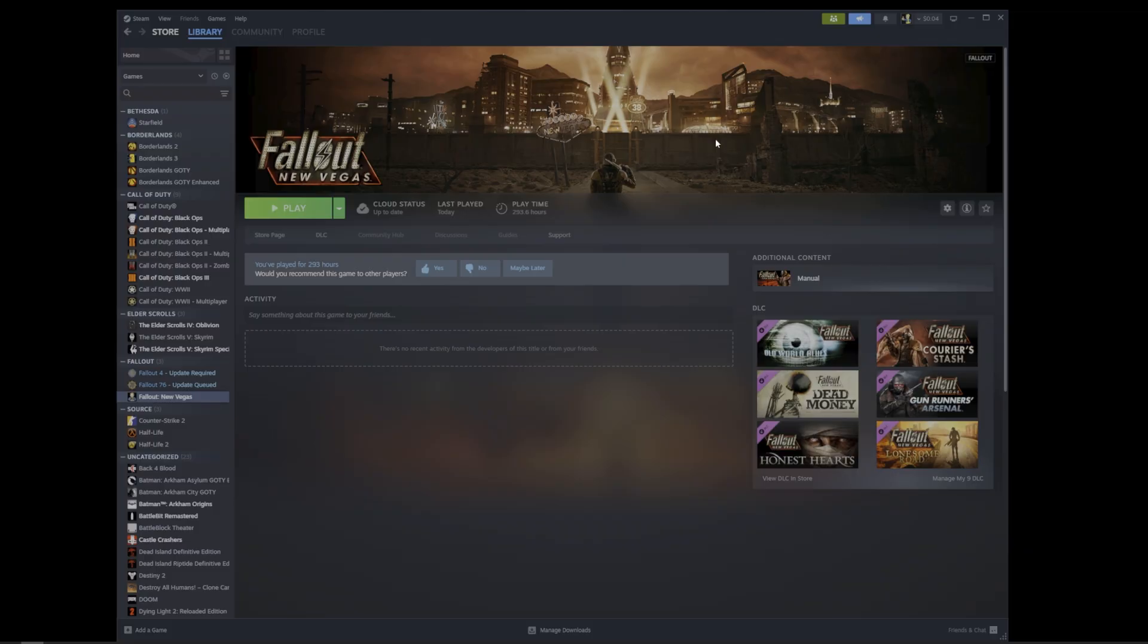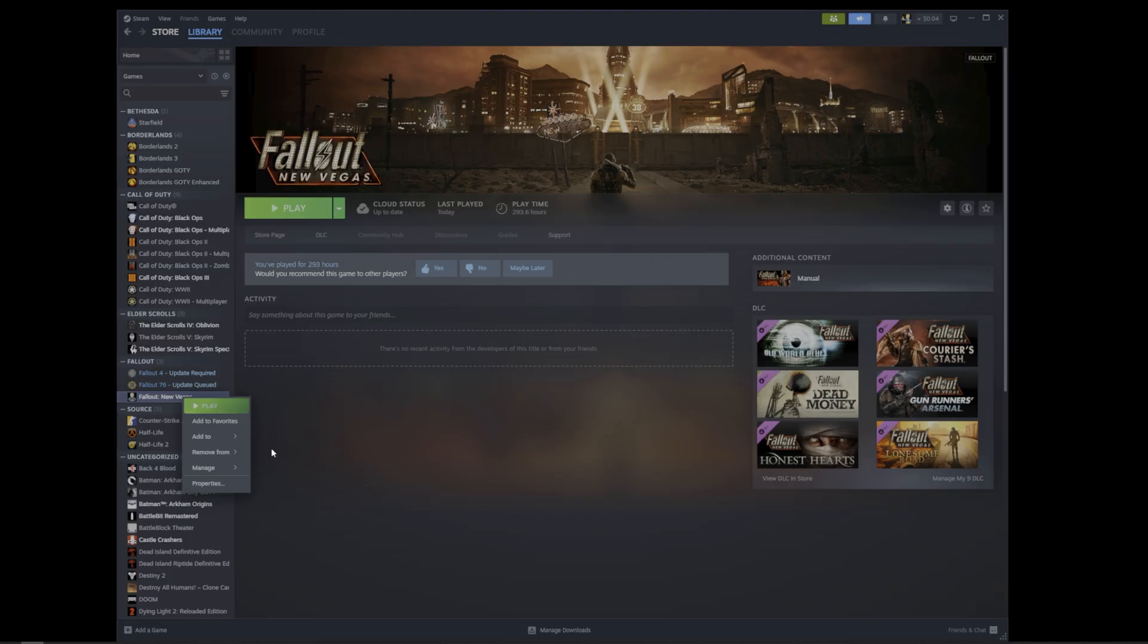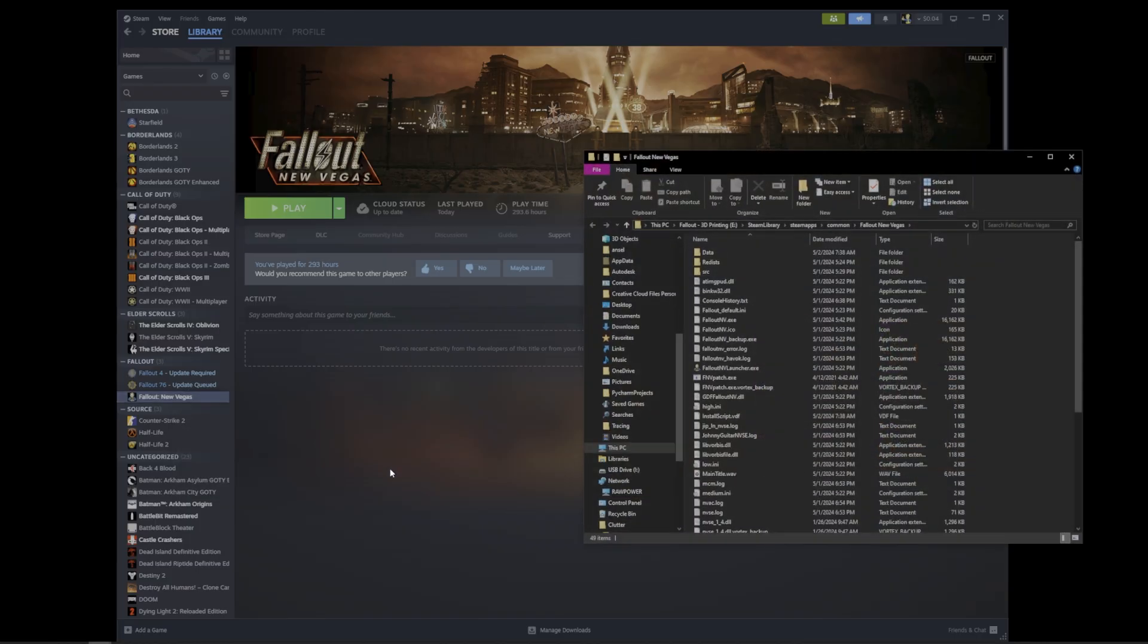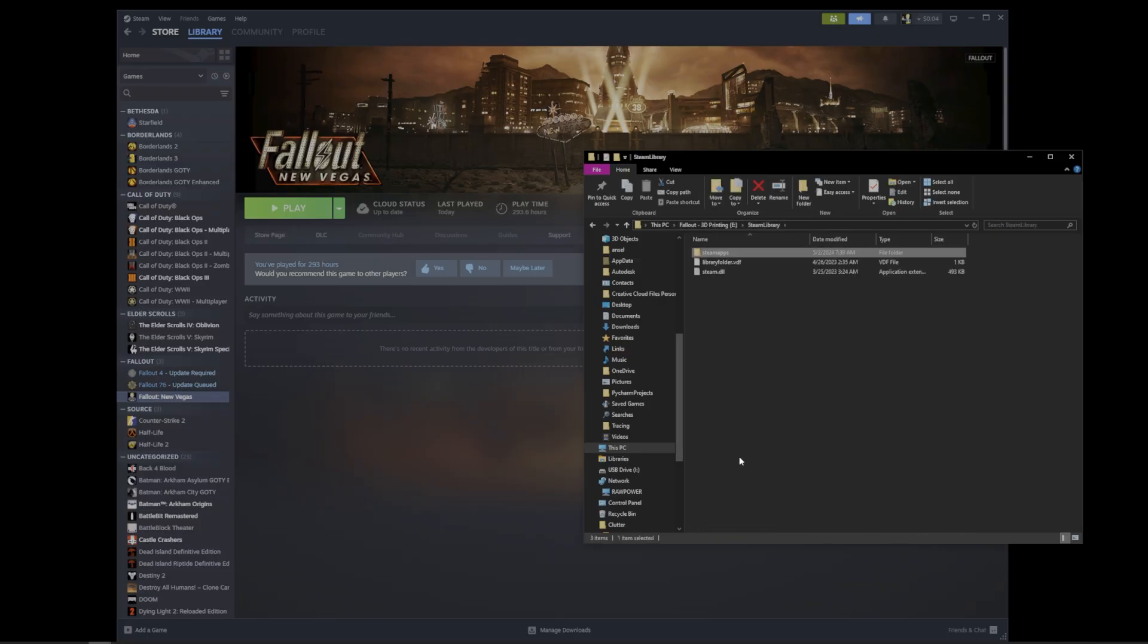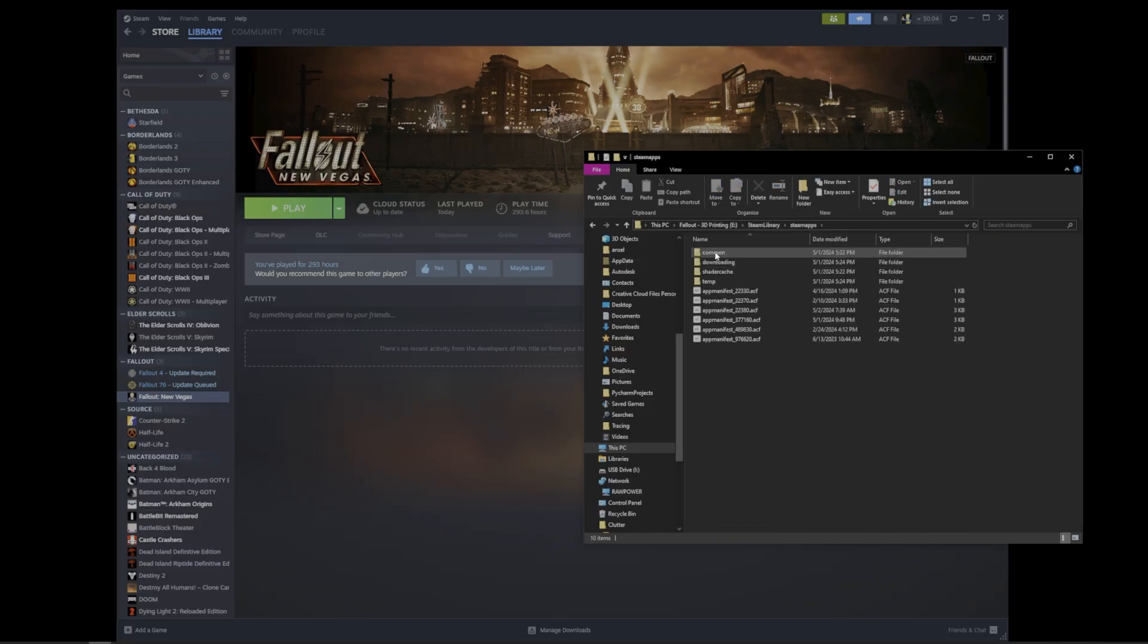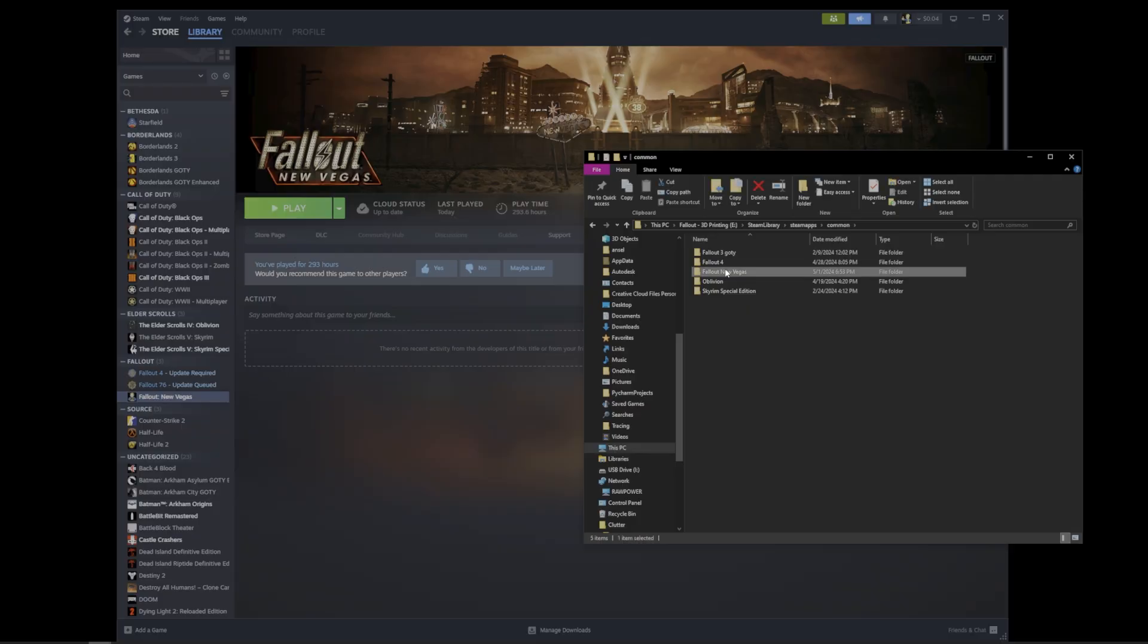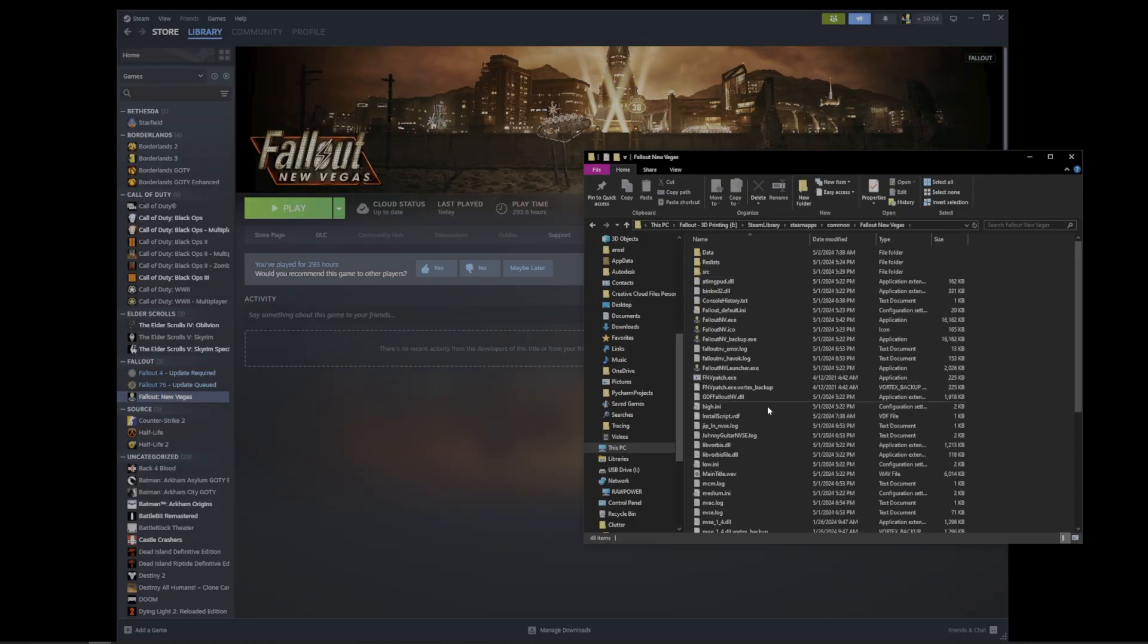We'll be spending a lot of time in the files in New Vegas. Let me show you an easy way to get to those files. If you go to Steam, right click New Vegas, go to Manage, Browse Local Files, it will pull up the base directory of New Vegas. This can also be found by going to your Steam library, opening Steam Apps, Common, Fallout New Vegas.